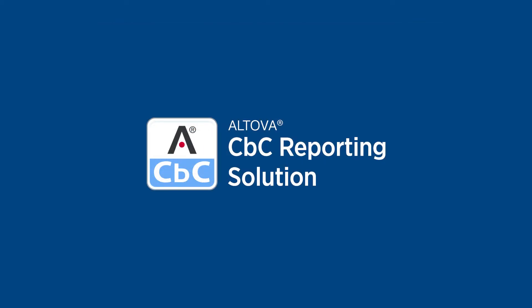Altova has worked closely with several affected organizations to develop the country-by-country reporting solution.